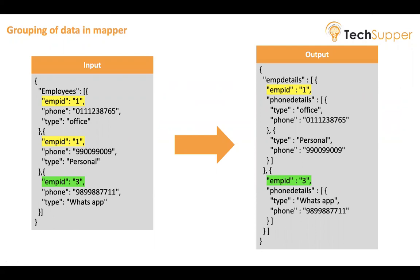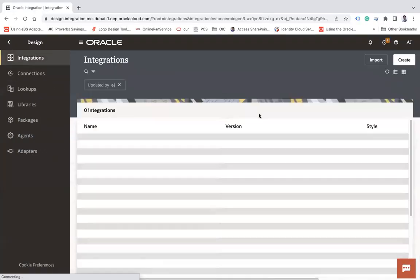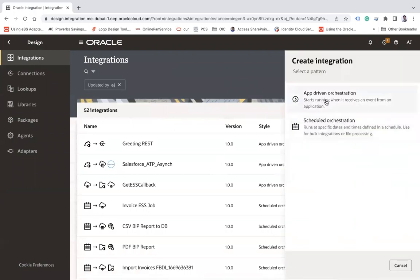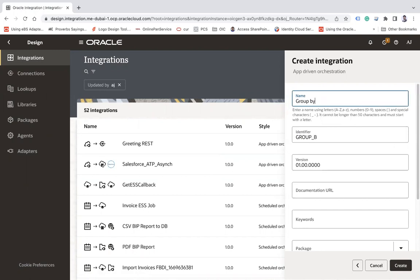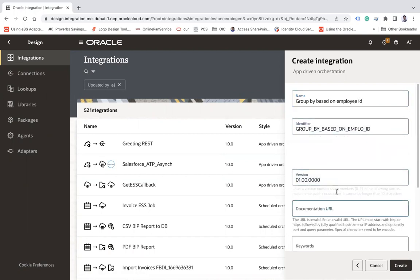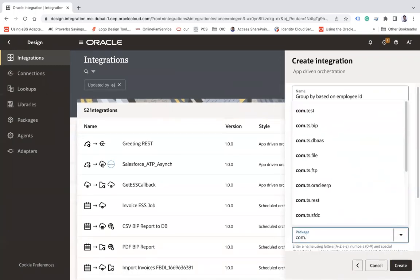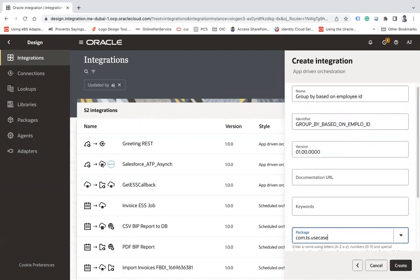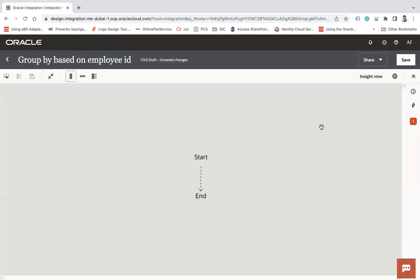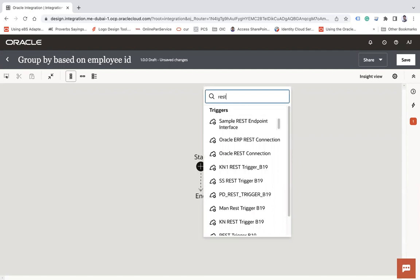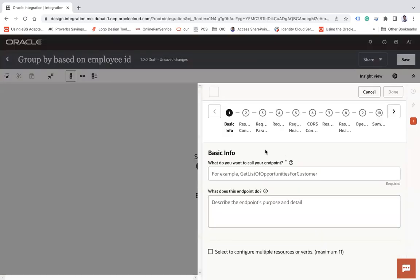Let's look at how to achieve this in Oracle Integration. I'll create an integration here — select 'Create', then 'App Driven', and name it 'Group By Based on Employee ID'. Enter the package as 'com.ts.usecases' and click Create. I'll use my REST connection and name it 'Group By', then click Next.